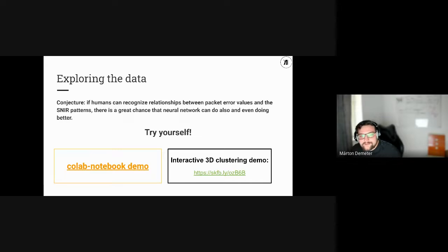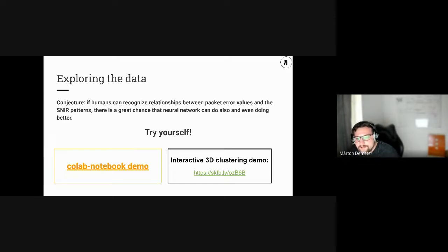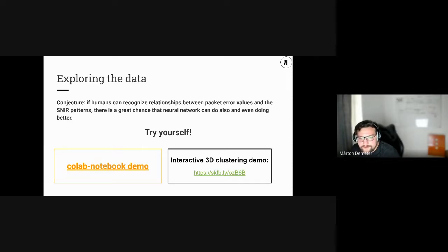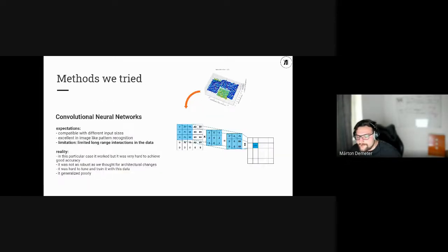I'm not somebody you have to take on trust, so you can try it for yourself. These slides are shared on the OMNeT++ summit website. We created an interactive Colab notebook where you can try to guess the SNR patterns with their corresponding packet error rates, and we even created an interactive 3D clustering demo where you can go through it like an art gallery and see the data for yourself.